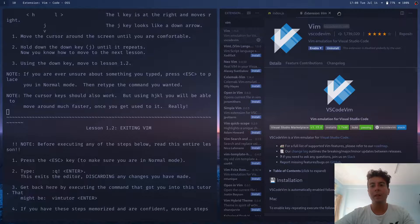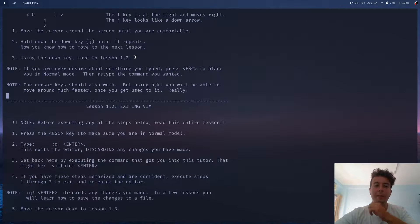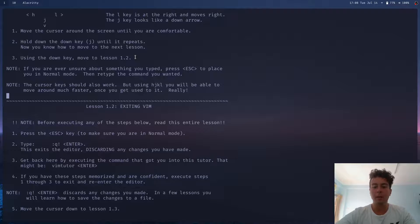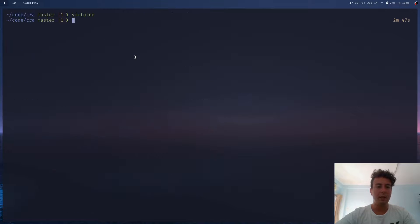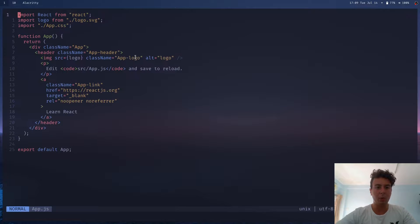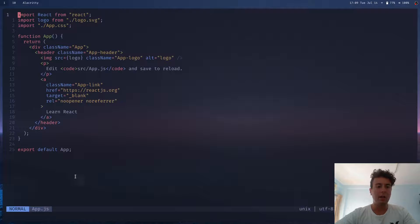But for me, I still like Vim as my main editor. But in order to get to this place, so this is the default Vim. And in order to get to something like this, where you have syntax highlighting, I have ESLint in here.